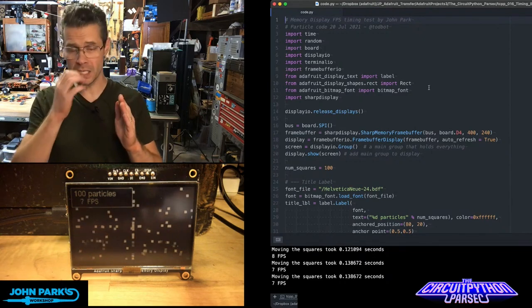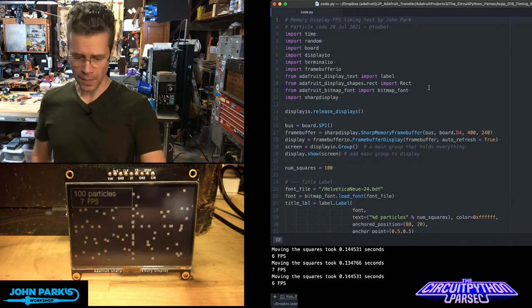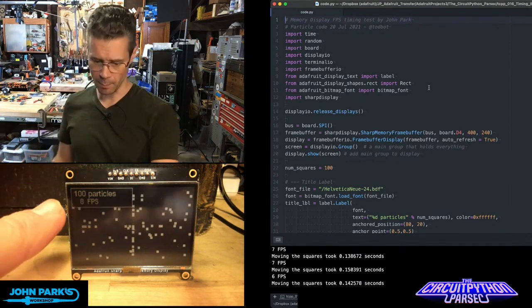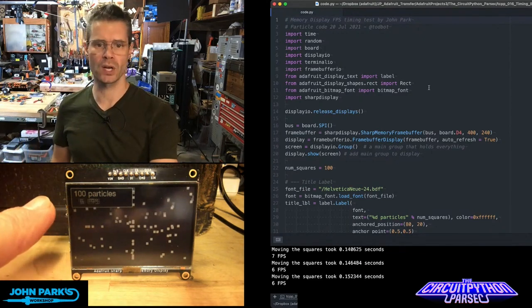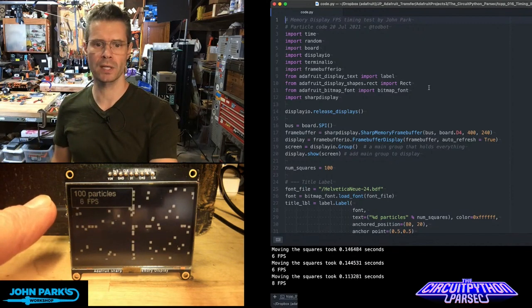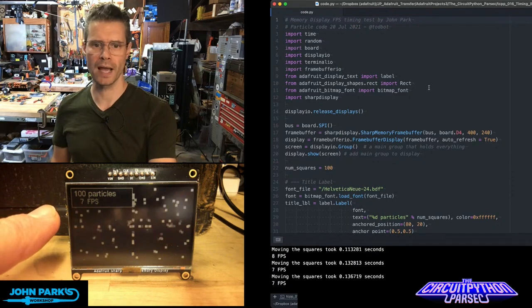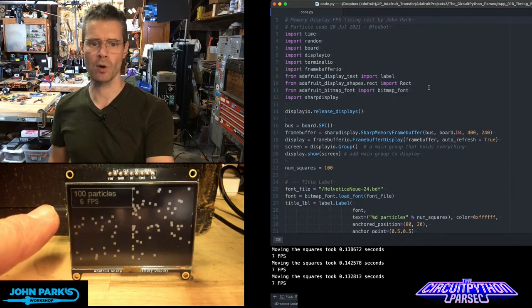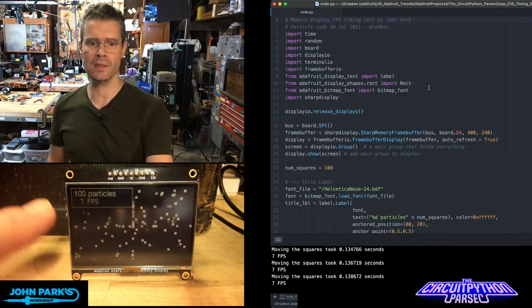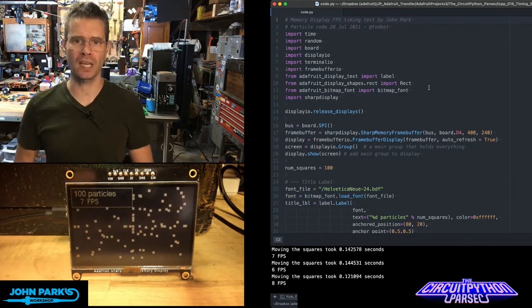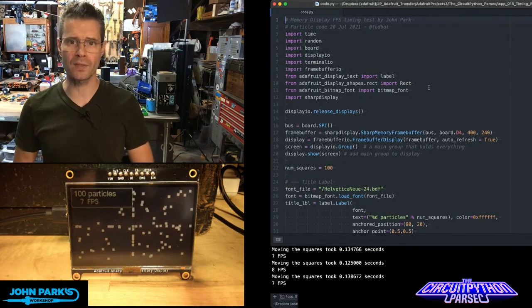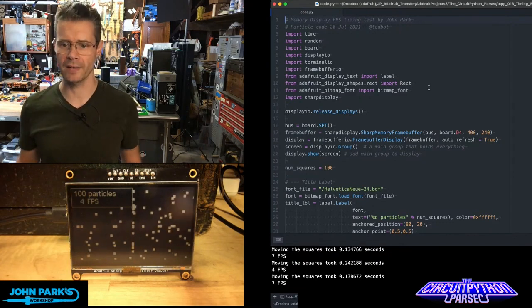You can see here I'm listing the number of particles that are in the simulation or in the screen right now, and I'm also listing the frames per second, the frame rate that this is running at.